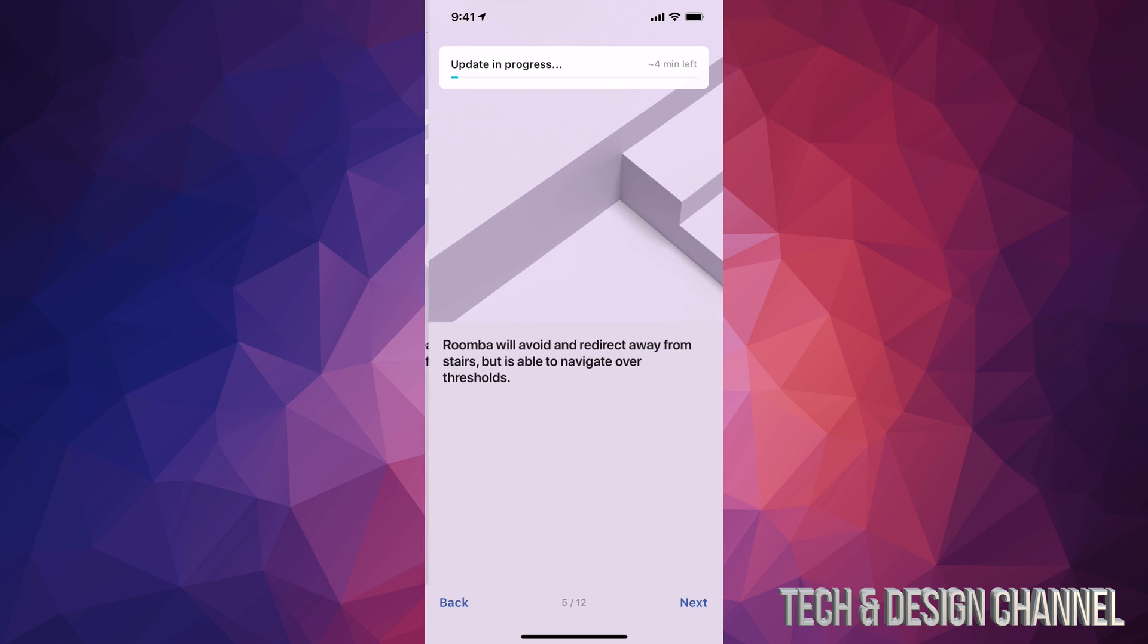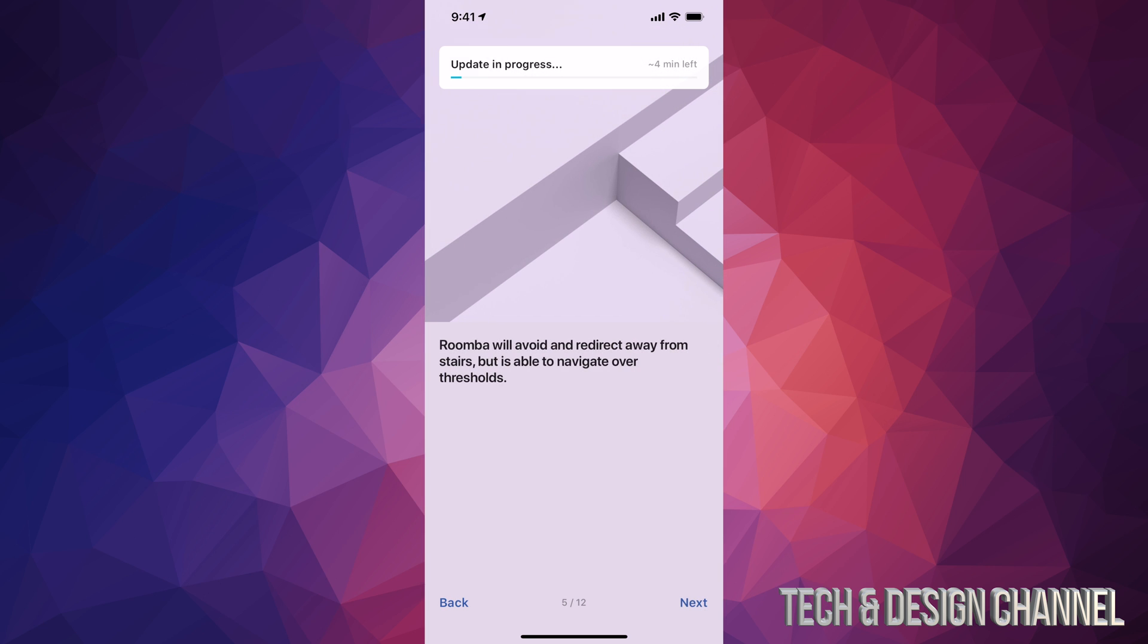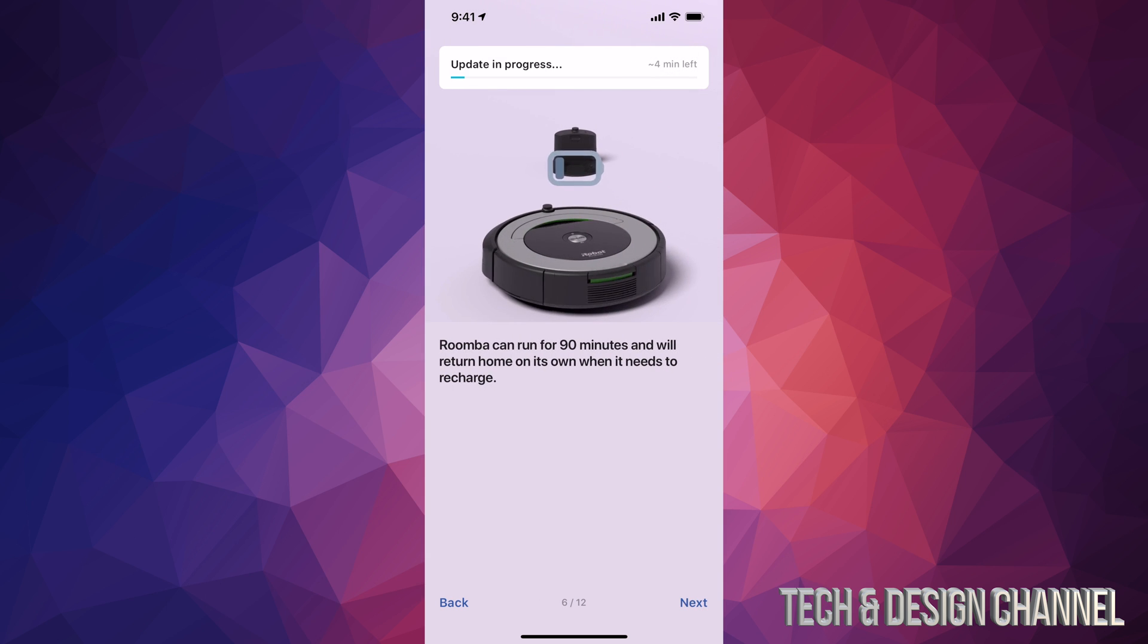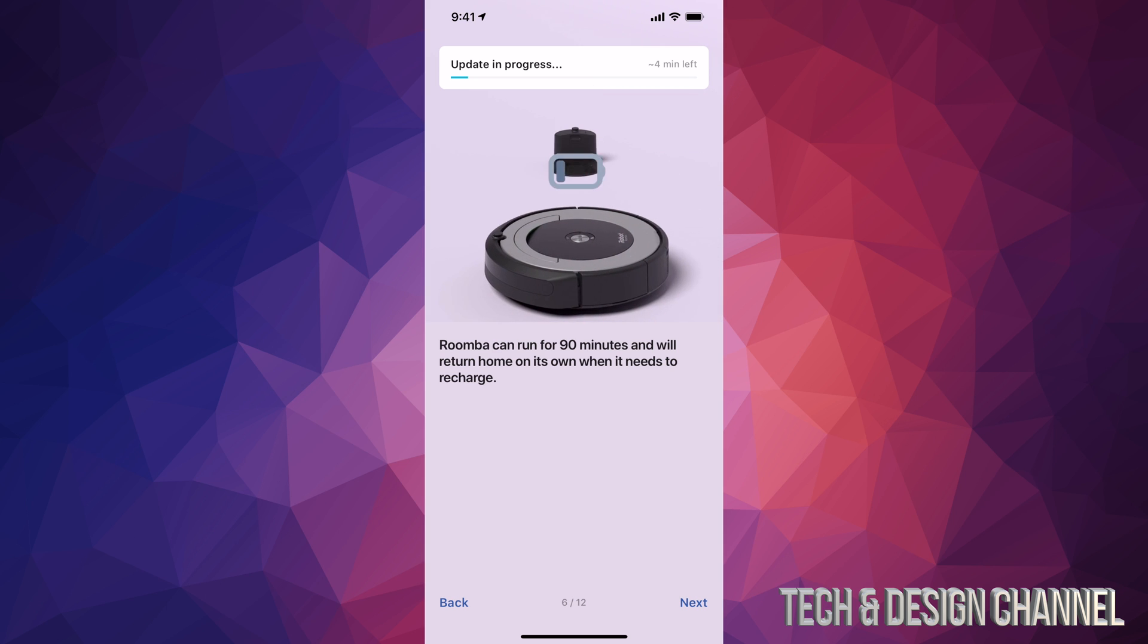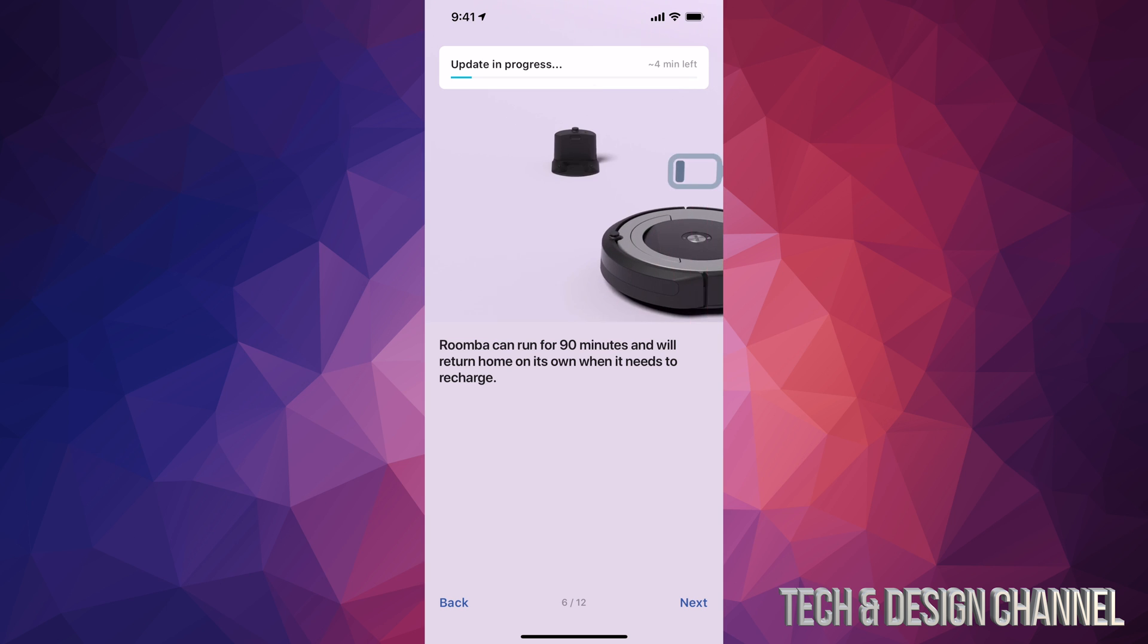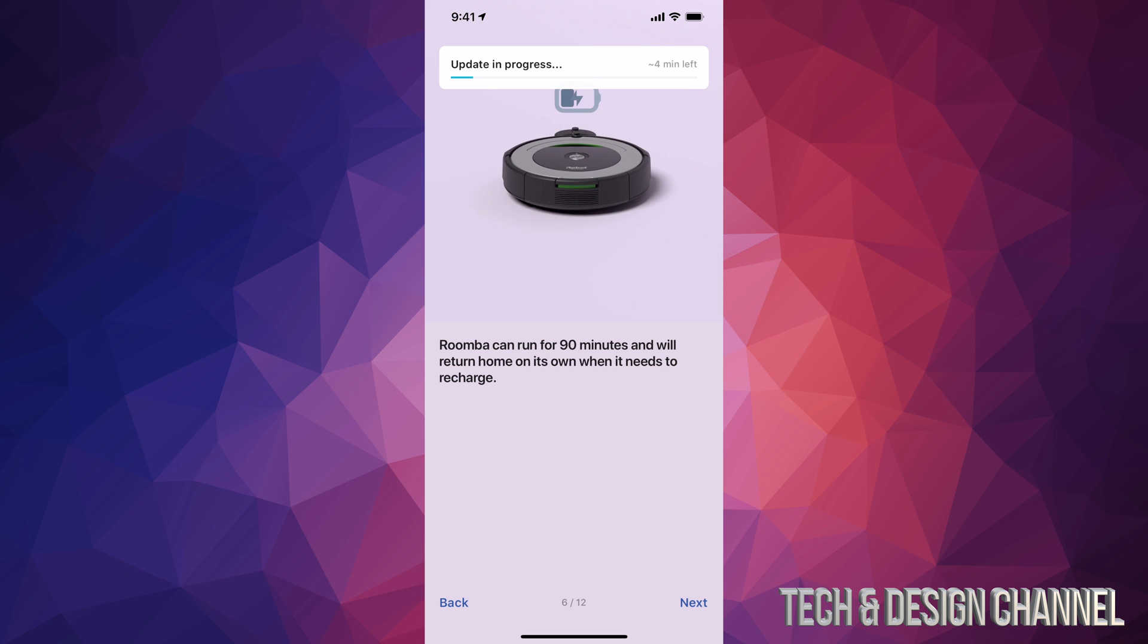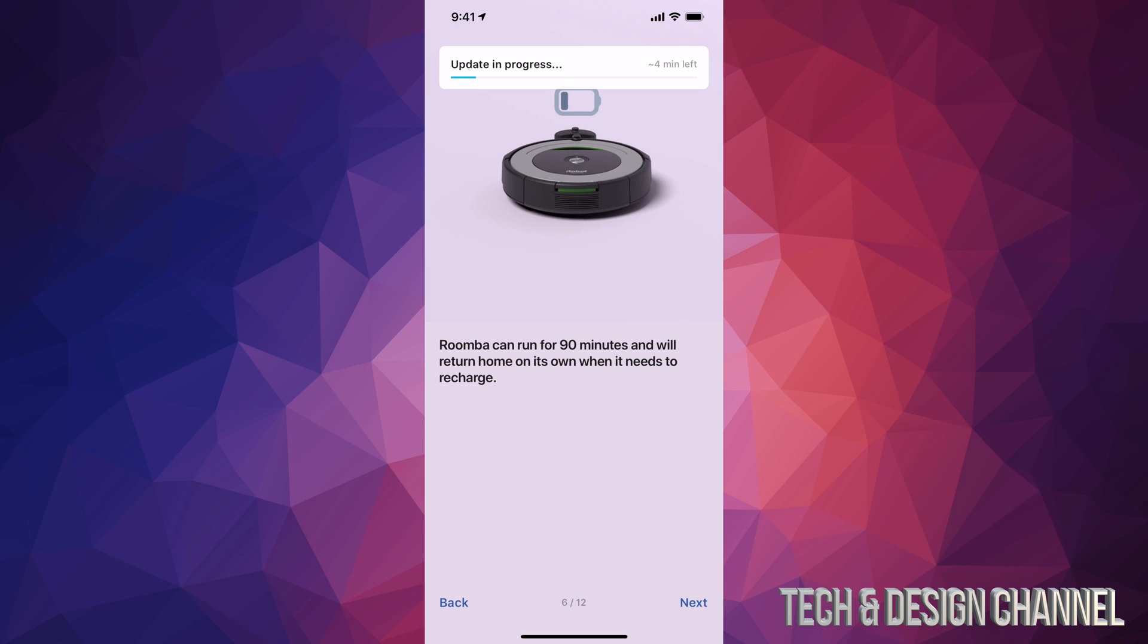It's going to show you various things about Roomba, so it's good to see these things and get to know your Roomba itself. Your charger should be placed somewhere without too much stuff around it.